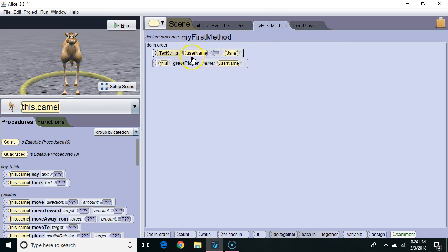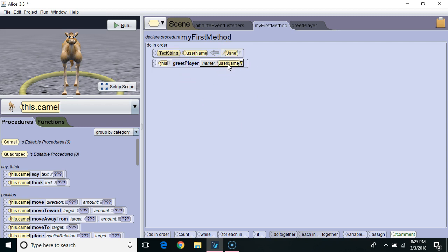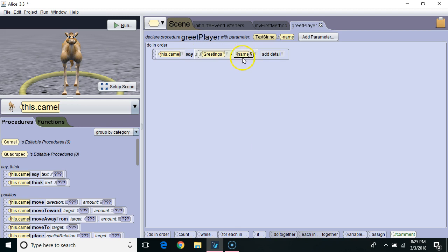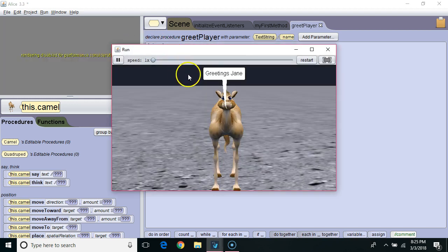So when I run the program, my first method is going to initialize username with the string literal Jane, then it's going to pass the data in the username variable to greetPlayer. That data will go into the name parameter — that parameter is a type of variable. Then the camel is going to say greetings and concatenate whatever text string is in the variable name. So I hit run, and the camel says greetings Jane.